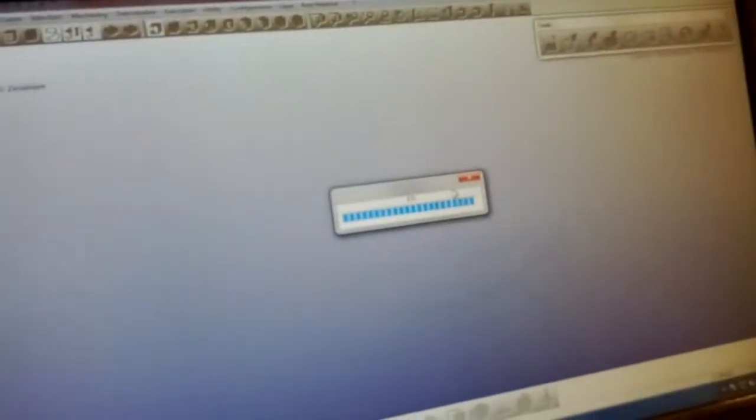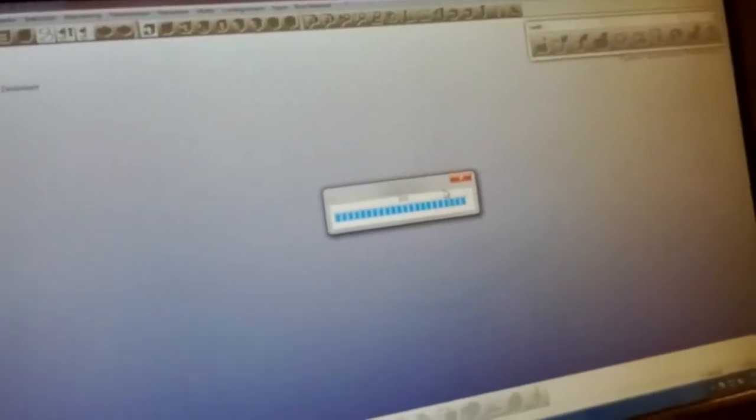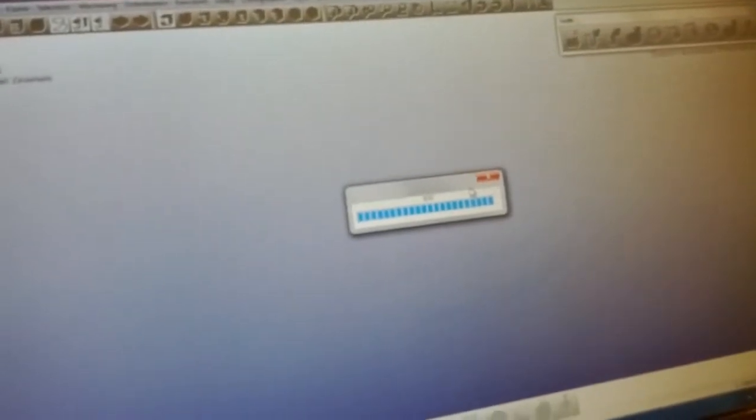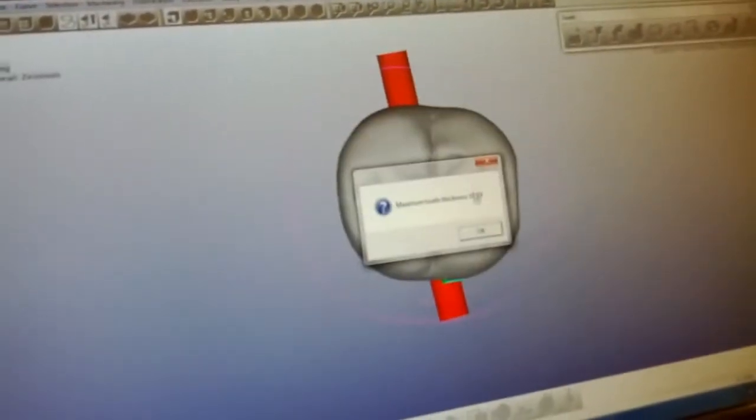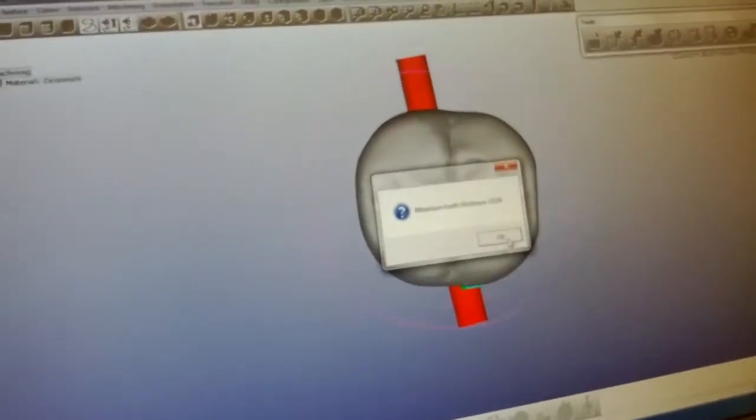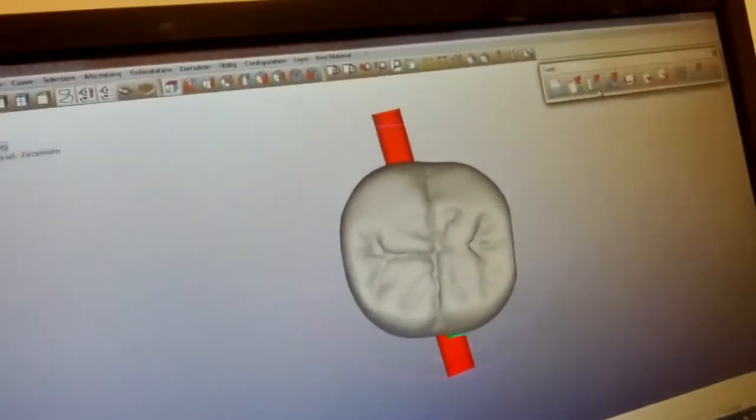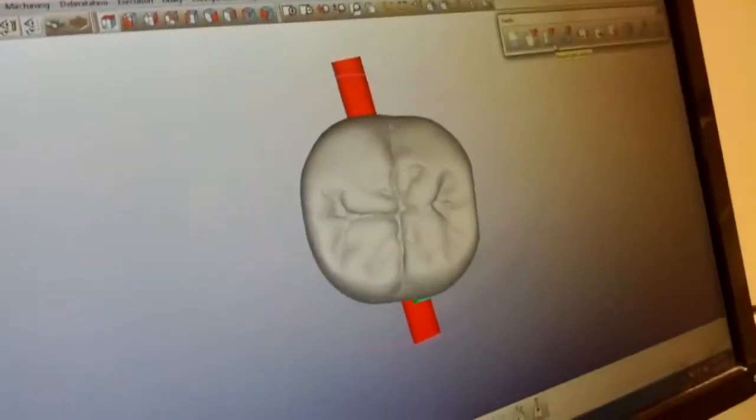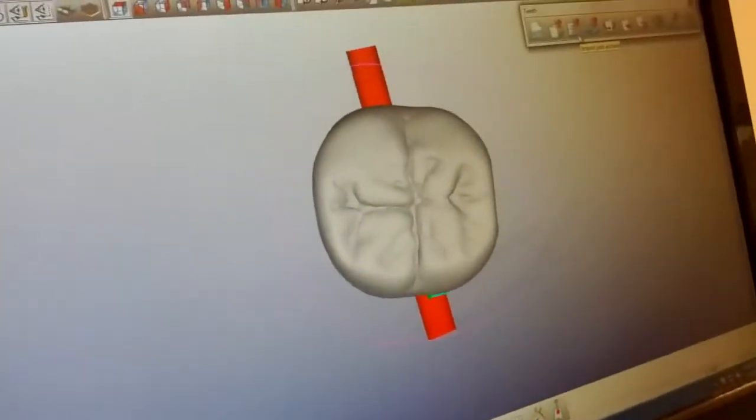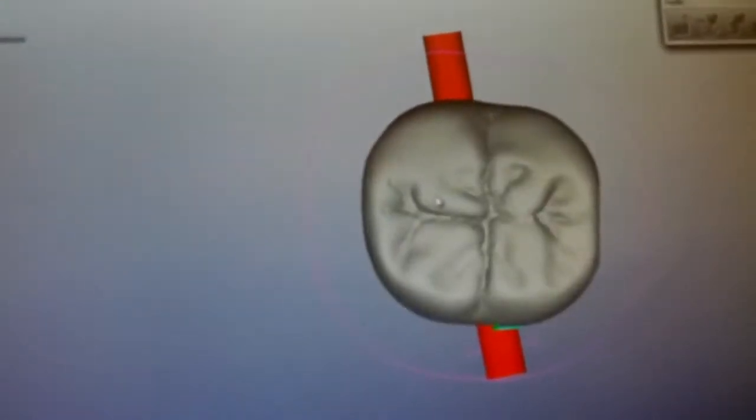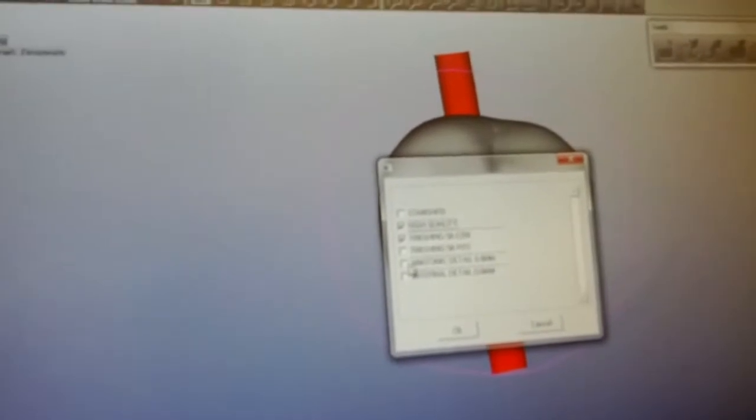So here we're selecting the unit. Okay, it's telling us the thickness of the case for the strategy. So now we're going to use a full contour zirconia strategy.